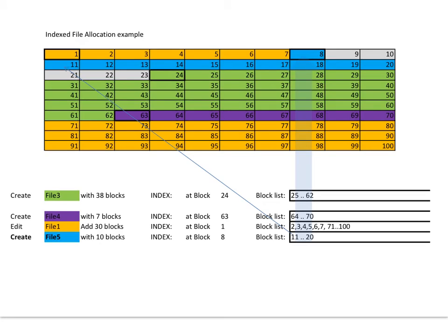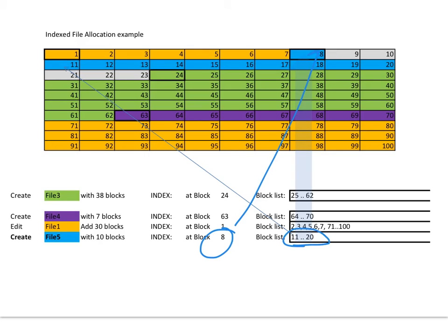With the fifth file, I need to fill up space from the previous deleted file. Again, a trivial exercise. Block 8, point to the index, and it contains blocks 11 to 20, which contain the file itself. Again, a very efficient system.